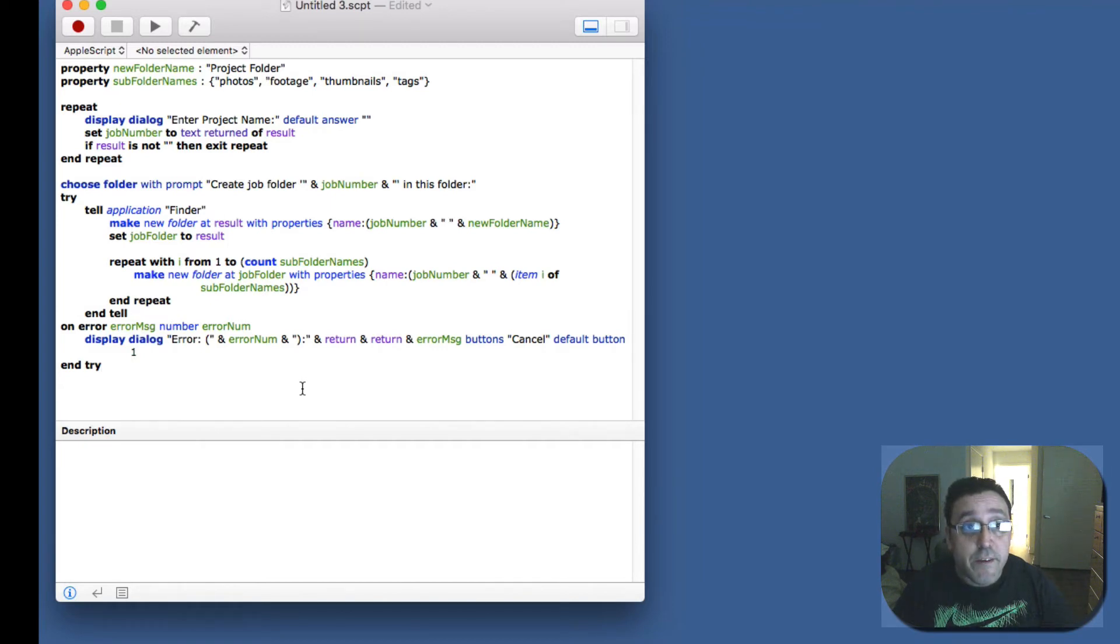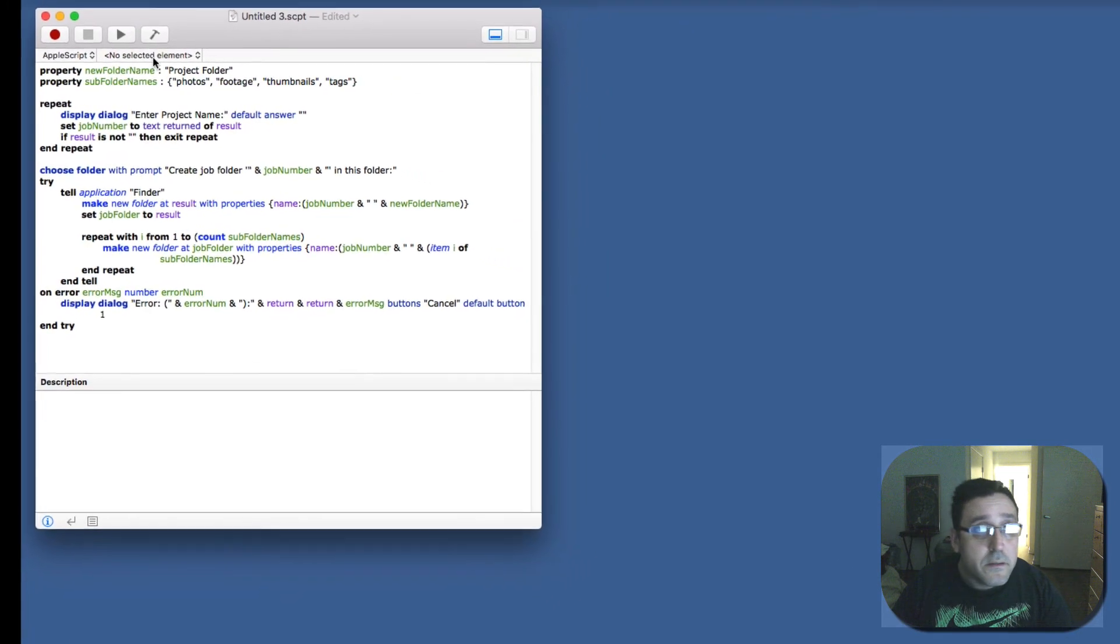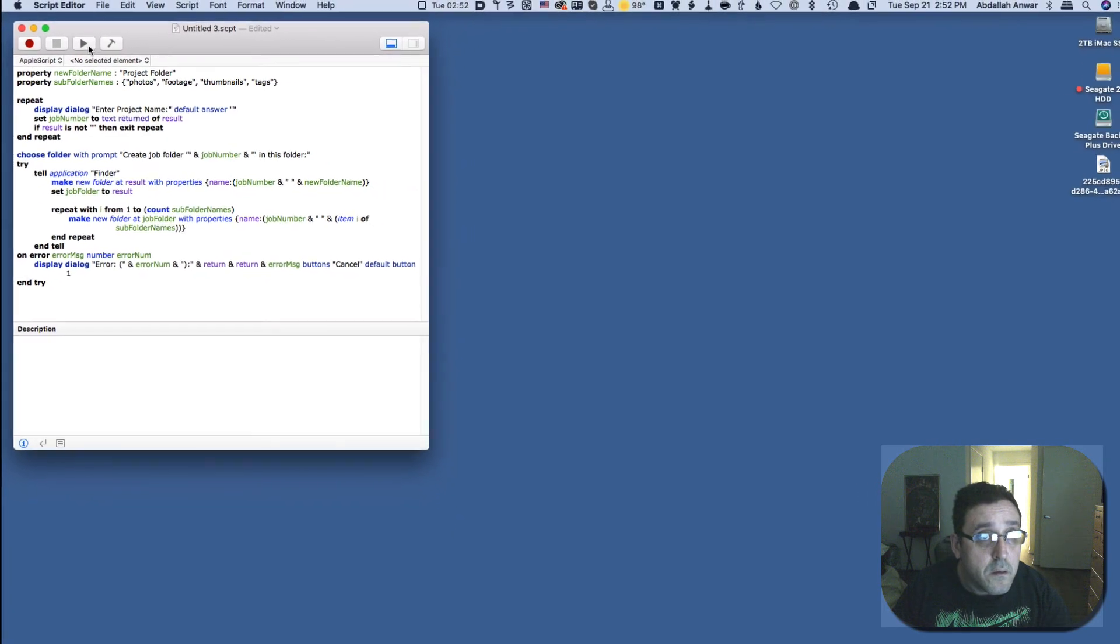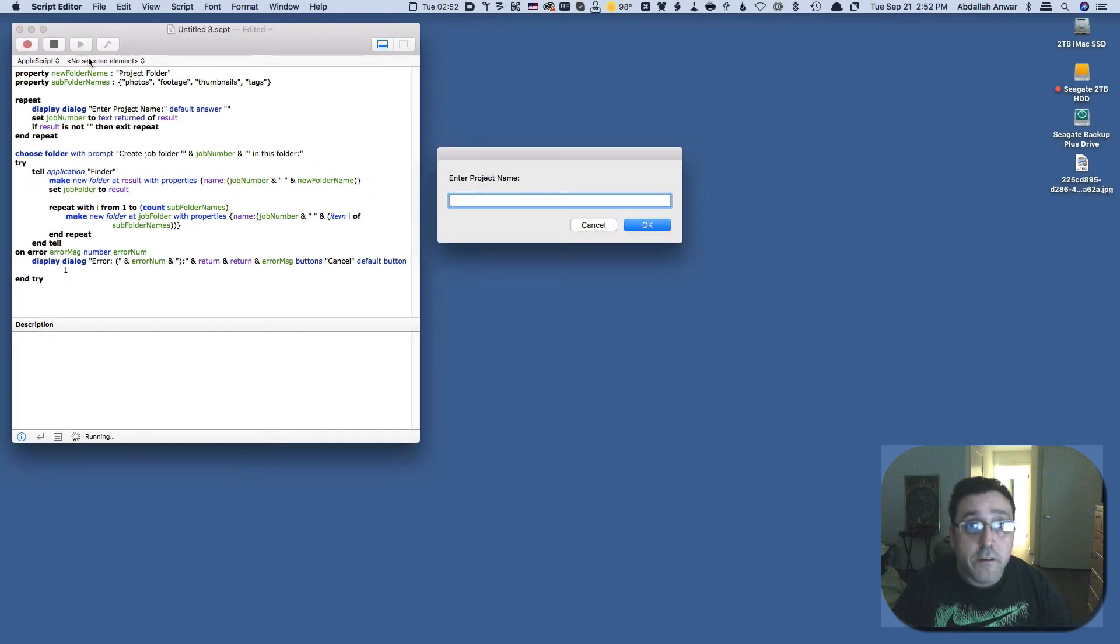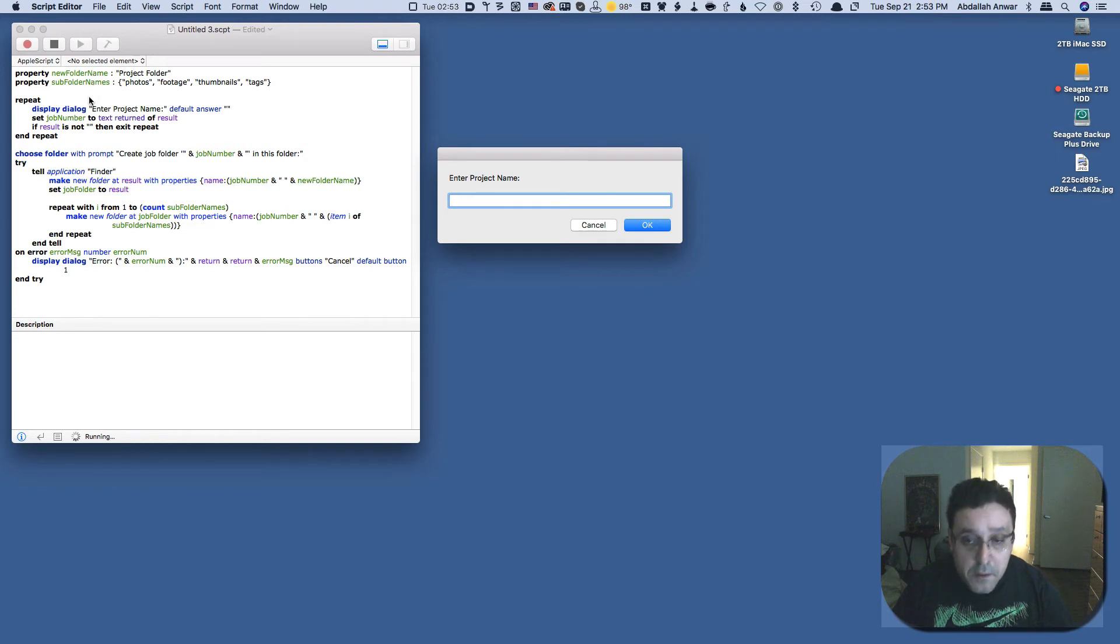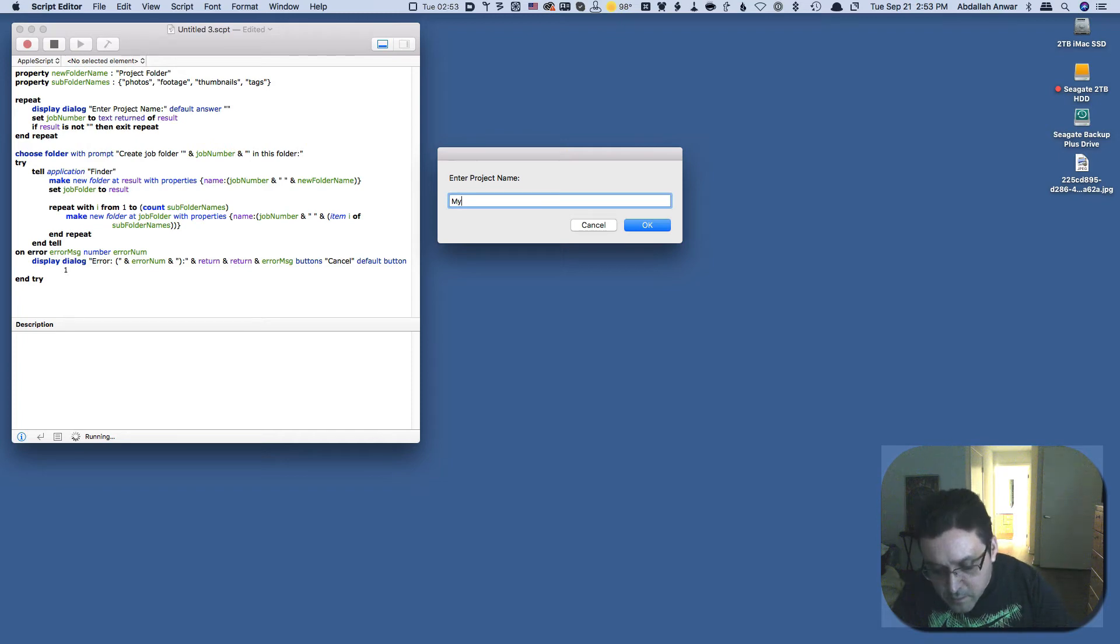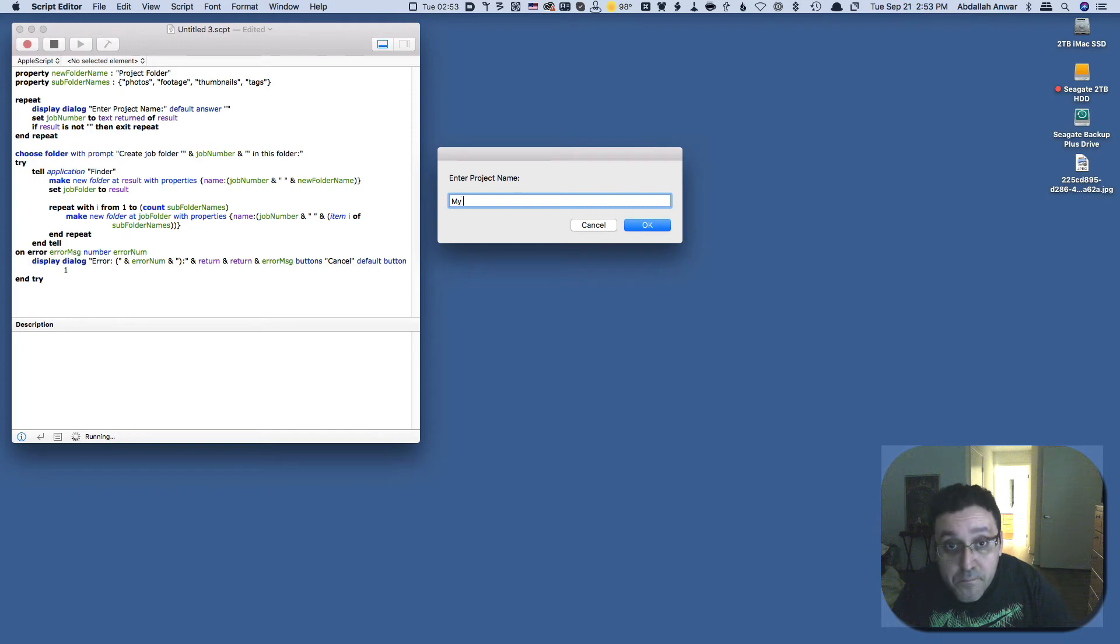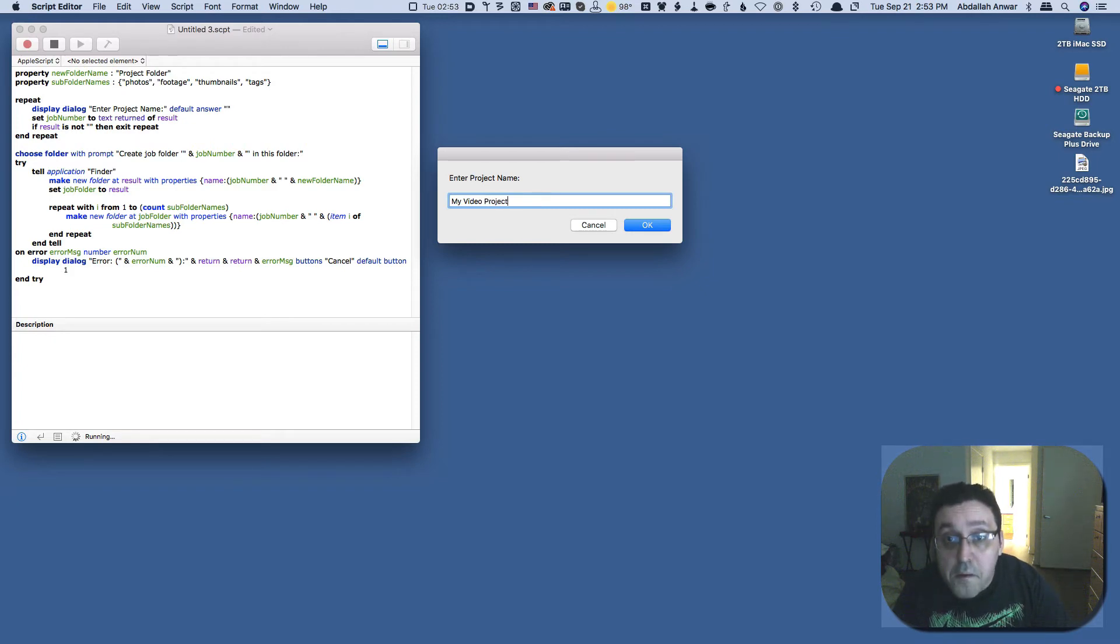But this is the AppleScript. Let's try running it. So enter project name, let's say my project or my video project and I hit OK.